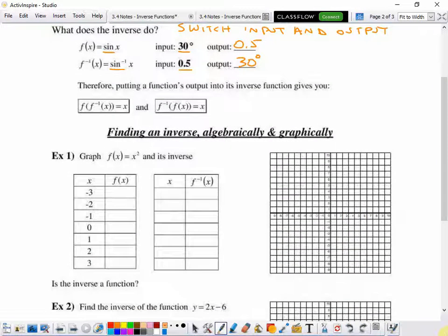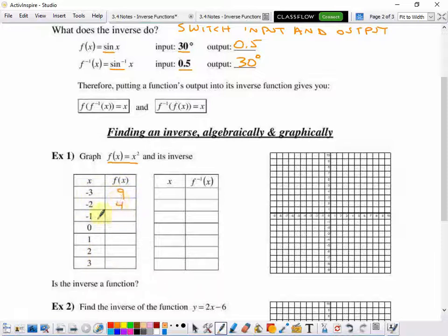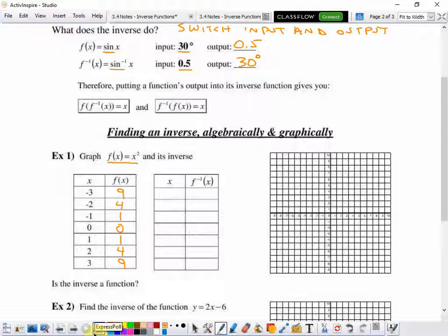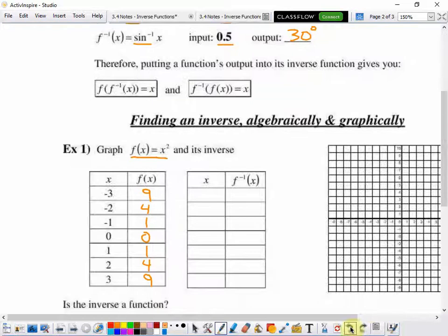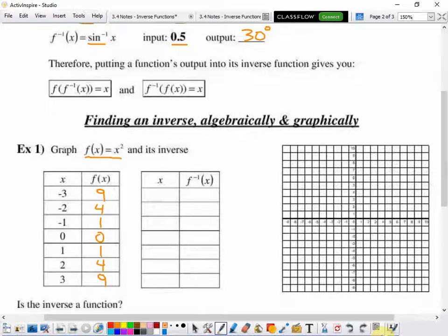So let's look at Example 1 for the function f of x equals x squared. Whatever our input is, we're going to square it: negative 3 squared, negative 2 squared, negative 1 squared, 0 squared, 1 squared, 2 squared, and 3 squared. We'll graph each point and plot this function in solid, and we'll do the inverse dotted.